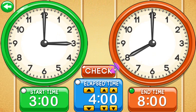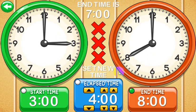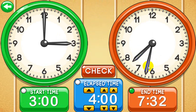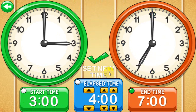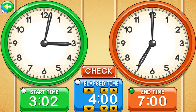Testing on the end time works the same way. With a start time of 3 o'clock and elapsed time of 4 hours, the end time I should have set should have been 7. Let's go ahead and do that — and you'll see that it was correct and it tells me to set a new end time.